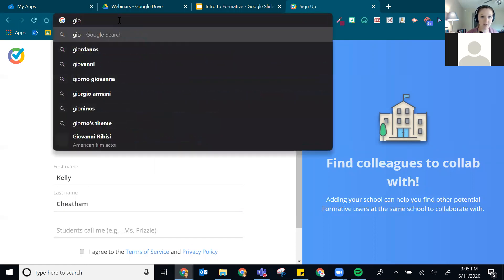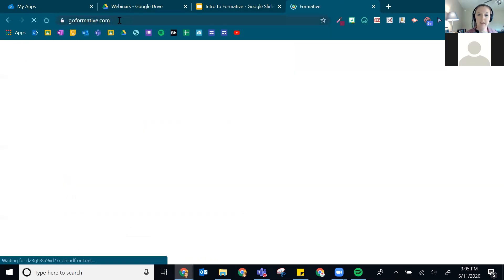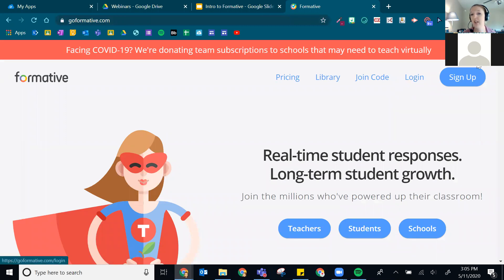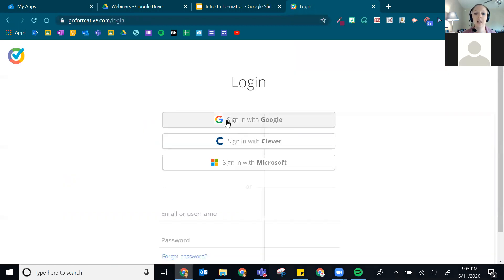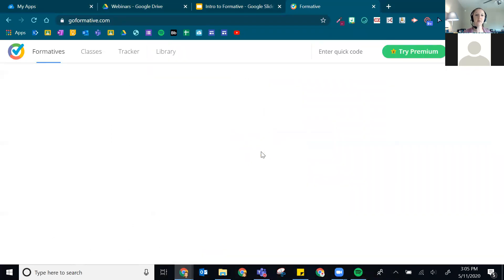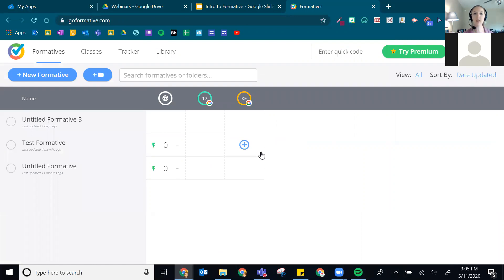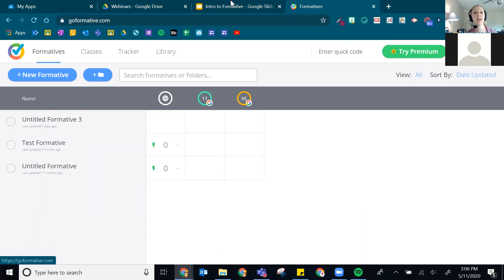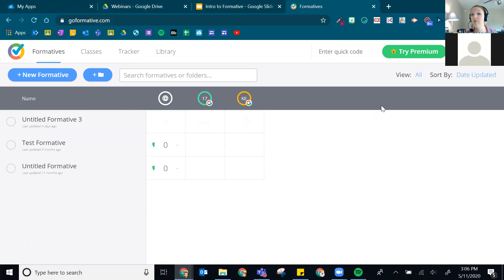Once you have an account, go to goformative.com and click login, then sign in with Google. When you land on your home page, this is where your formatives are housed — kind of like Google Drive with folders. You can create and organize them into folders. Currently I don't have very many created in this particular account.